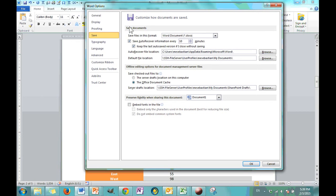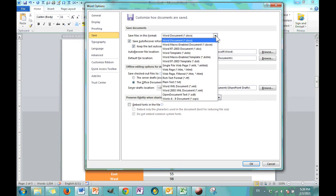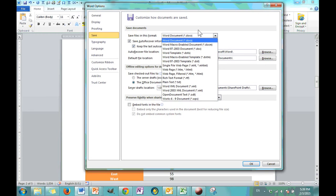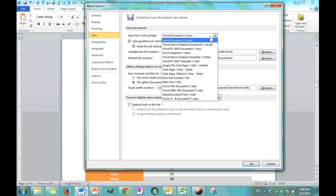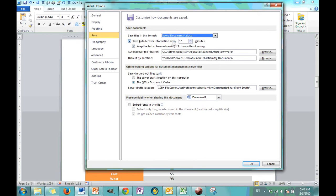So, the very first section, save documents. The first drop down here says when you go to save, what is it automatically going to save as? Now, if you have played around with file, the backstage view, you know that you can save in all these file formats. But what Word wants to know is which one do you automatically want to save in if you don't specify? And you're probably going to want a Word document. So let's leave it at that.